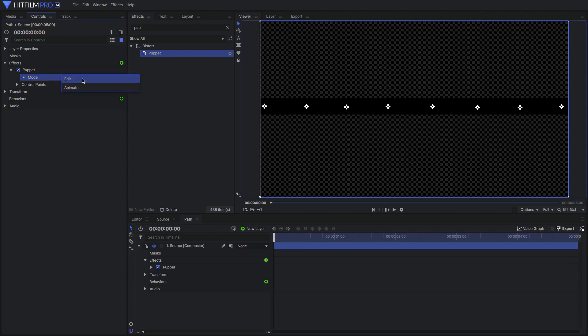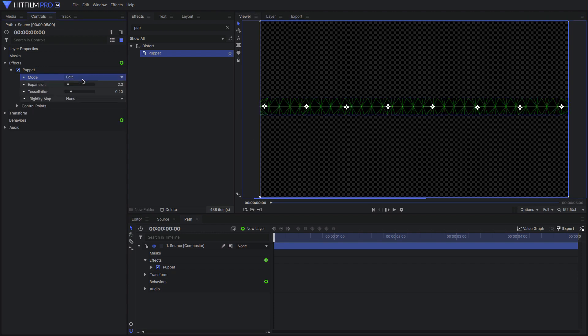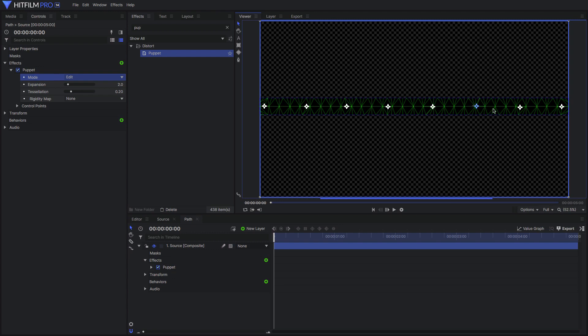Now, if you want to modify the default point placement, return to edit mode and adjust each point, then go back to animate mode.